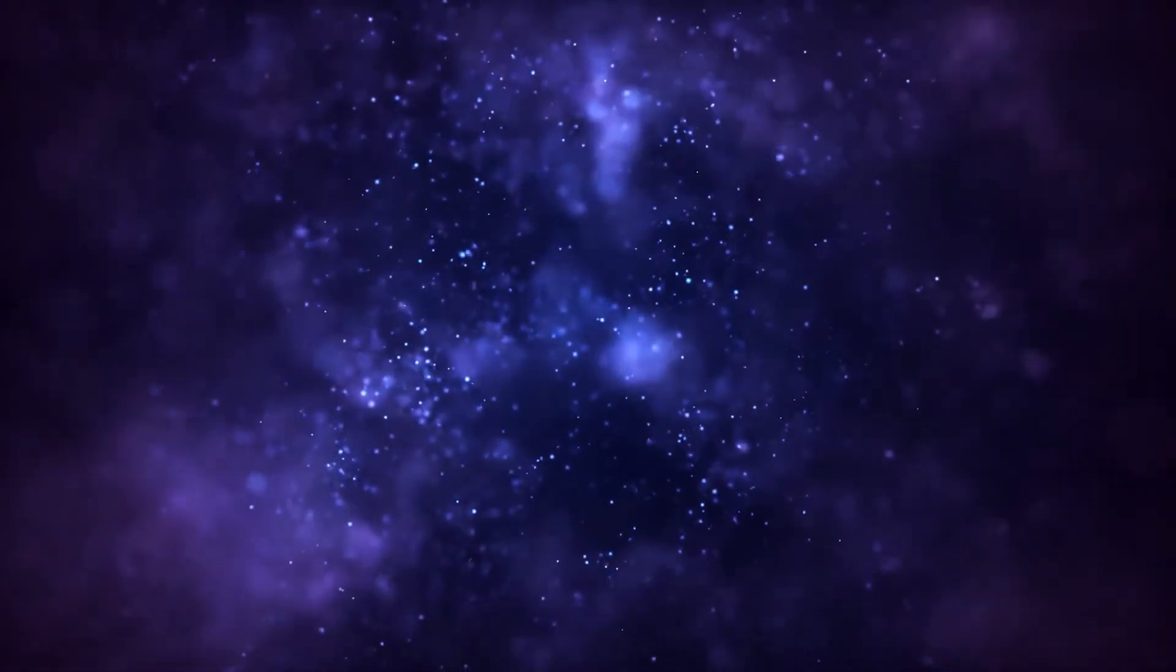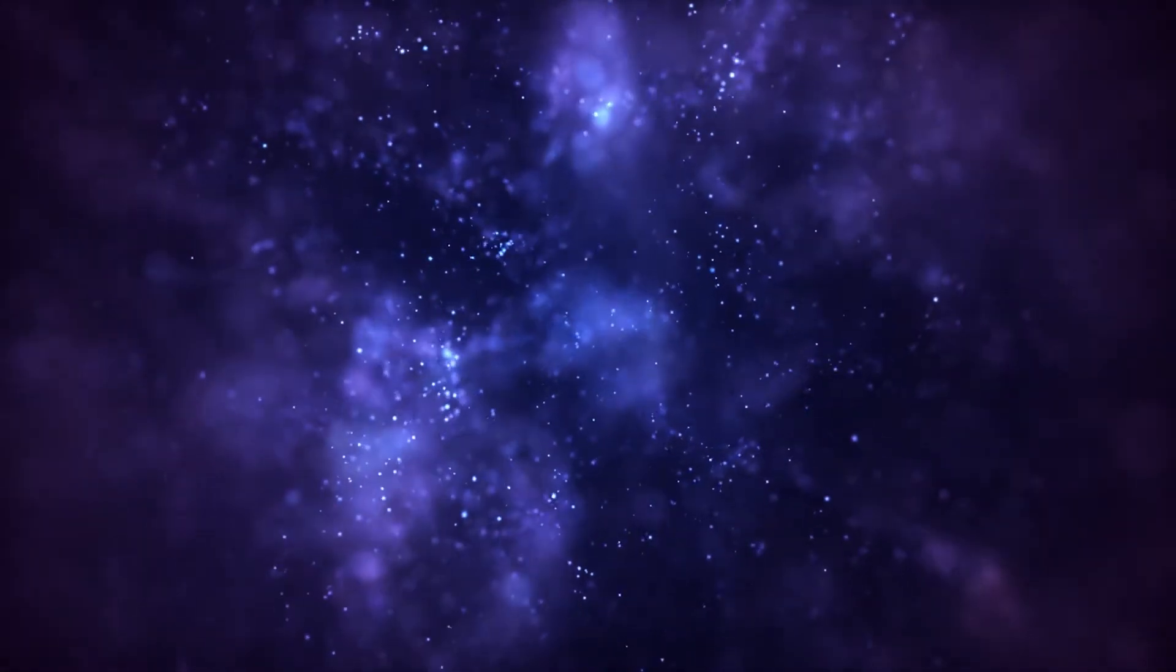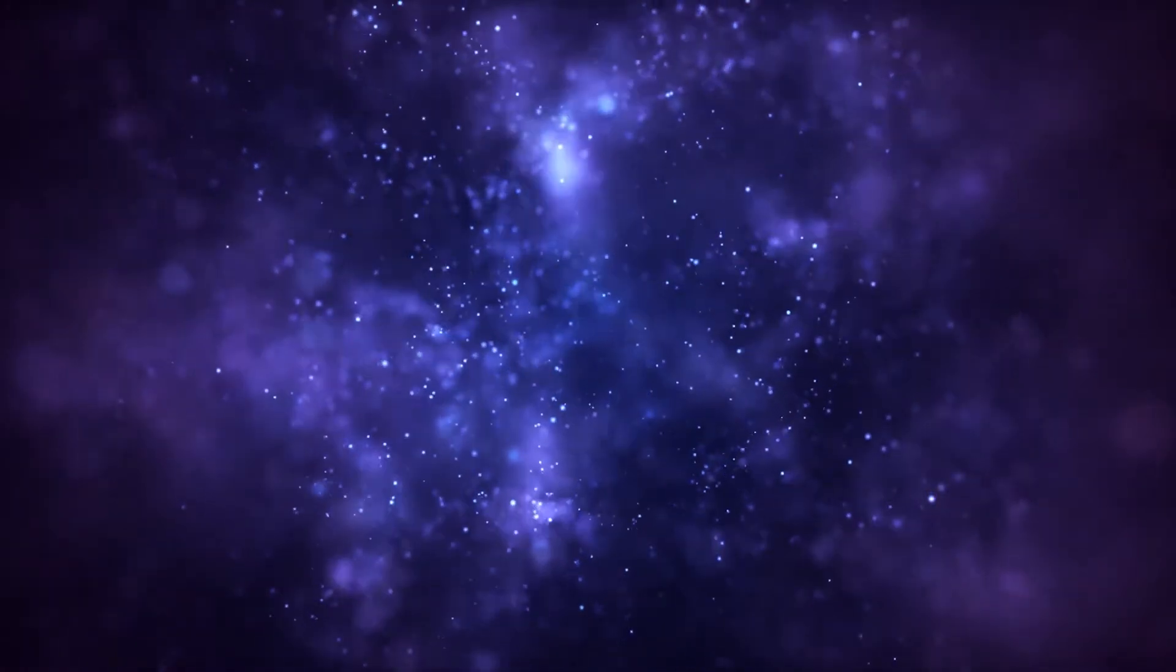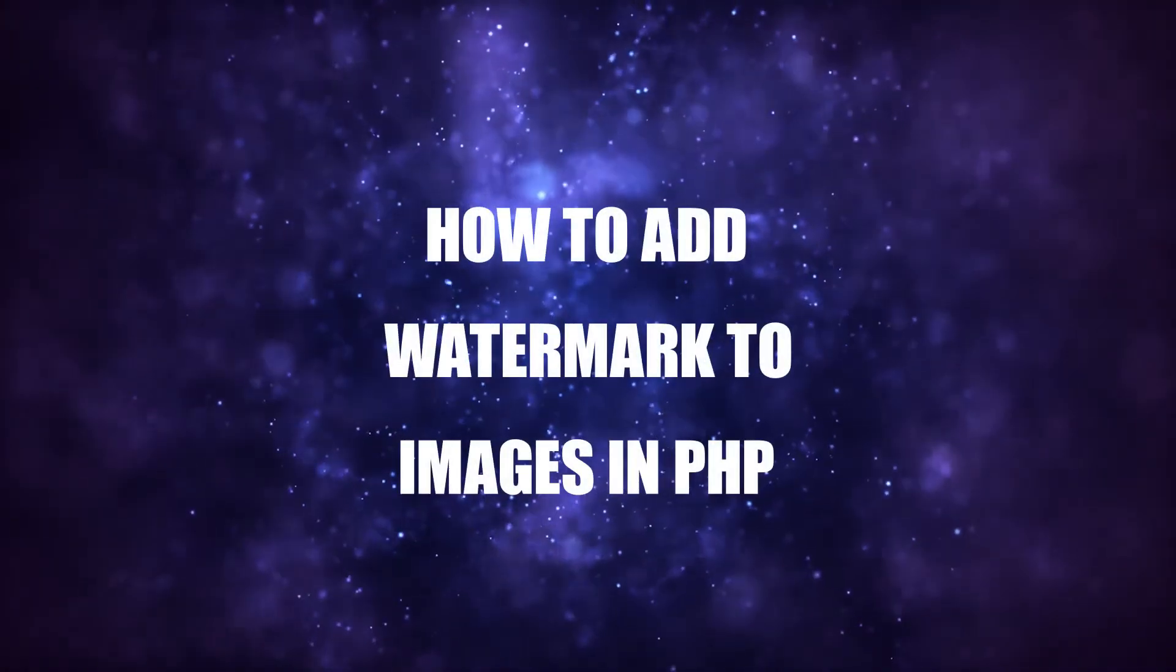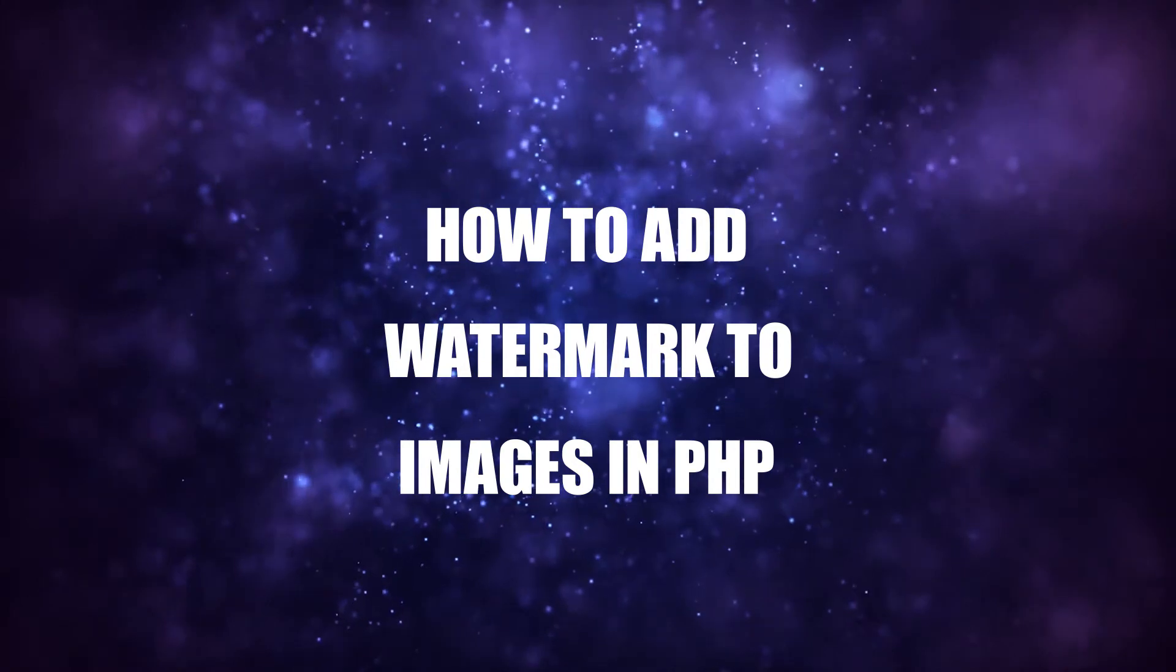Hey guys, thanks for joining in and welcome to CodeBox. In this tutorial, we will walk through how to add a watermark to an image in PHP.